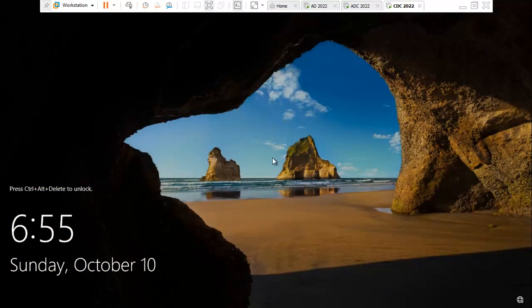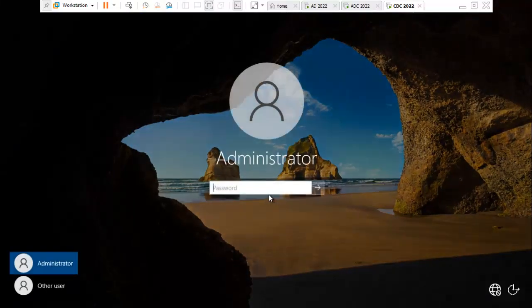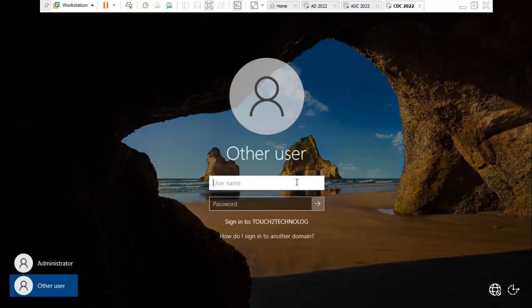Click to unlock the system. Other users. I'm using domain credentials.